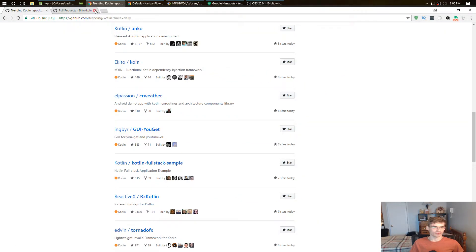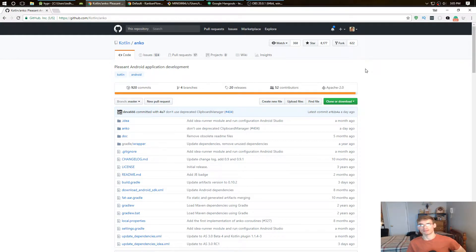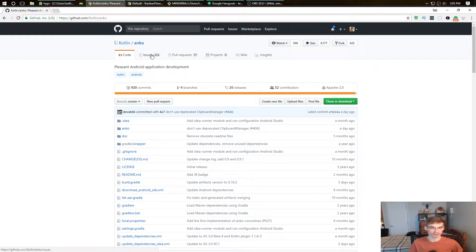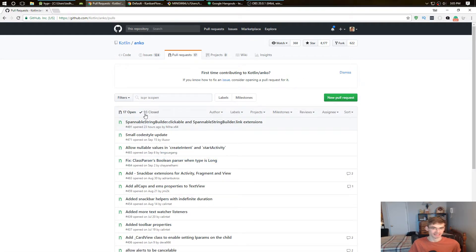But if you look at something like Anko, you know I would put this in my app, in any app, because that's 8,000 stars, has 124 issues. That's a lot of issues, but look at the pull requests - 17, and they're merging.